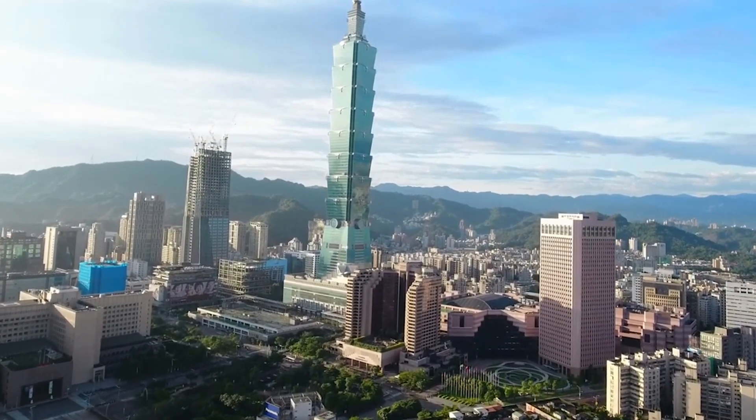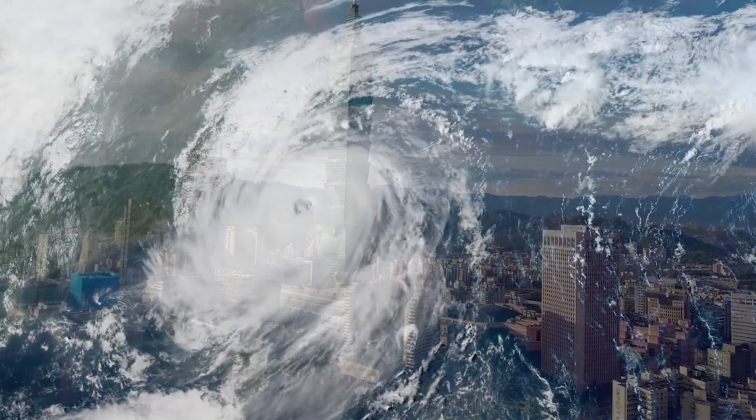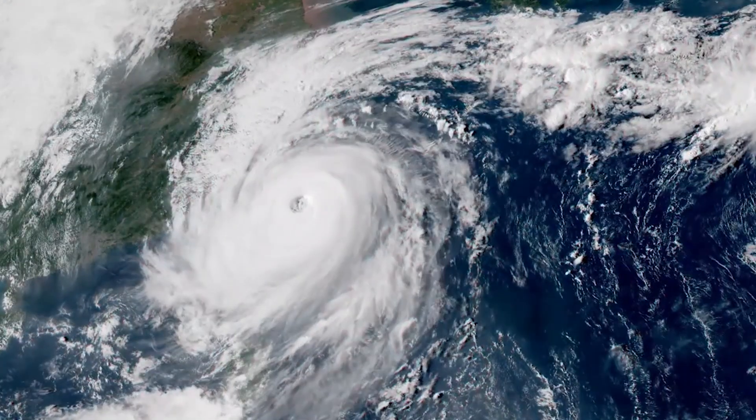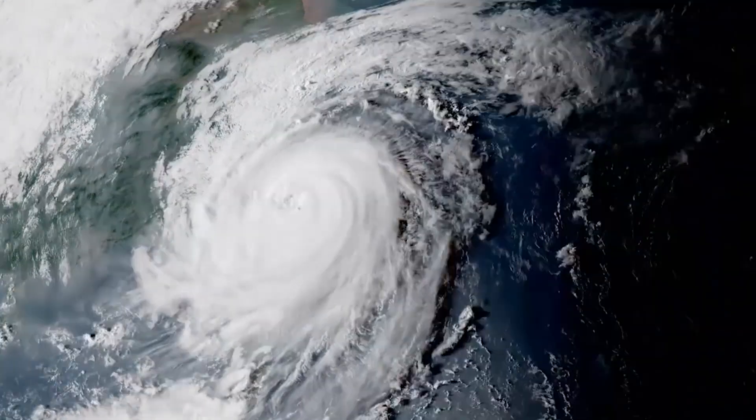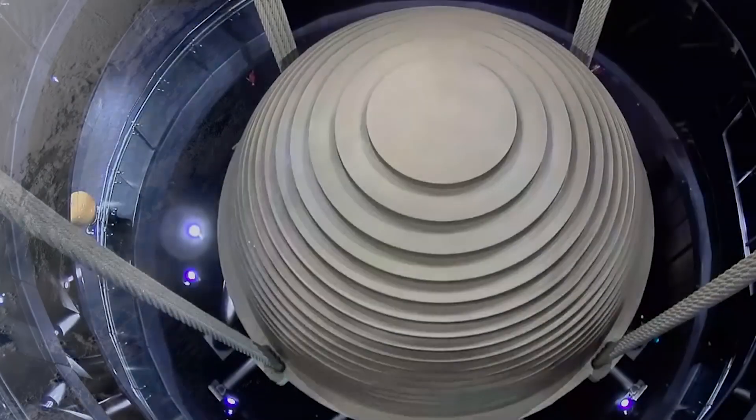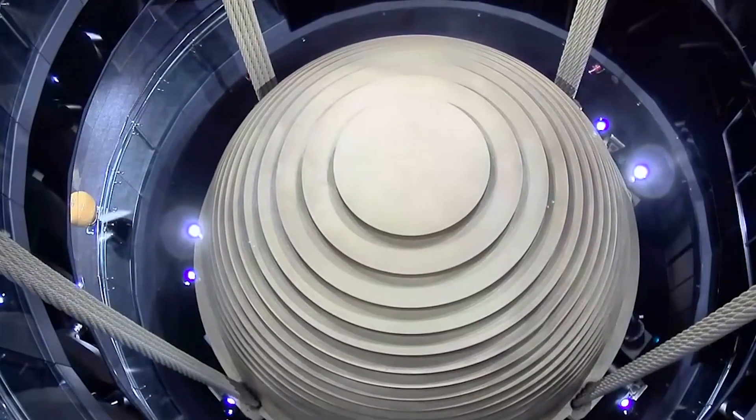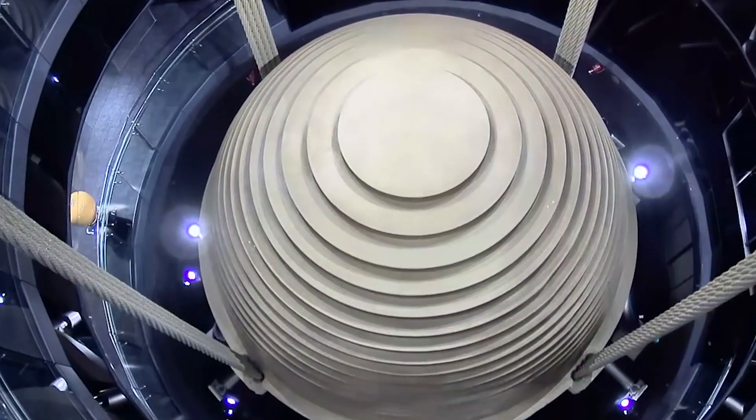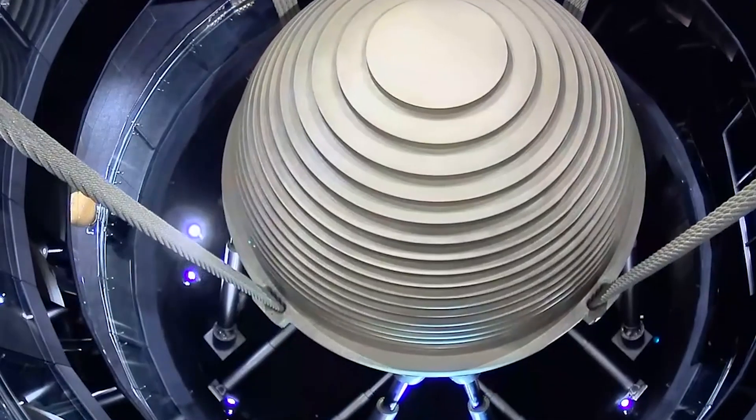On August 8th, 2015, a category 5 typhoon slammed into Taiwan and set the Taipei 101's mass damper into motion, and it was all recorded on a web camera. So what's happening here? How does this help stabilize the building?